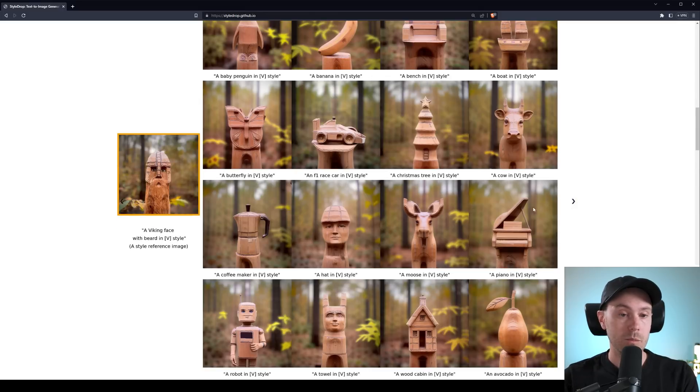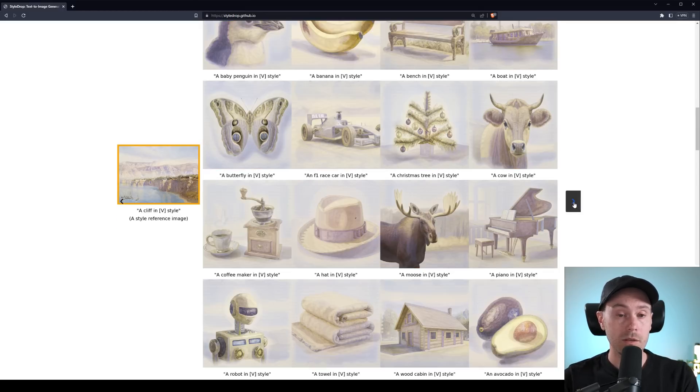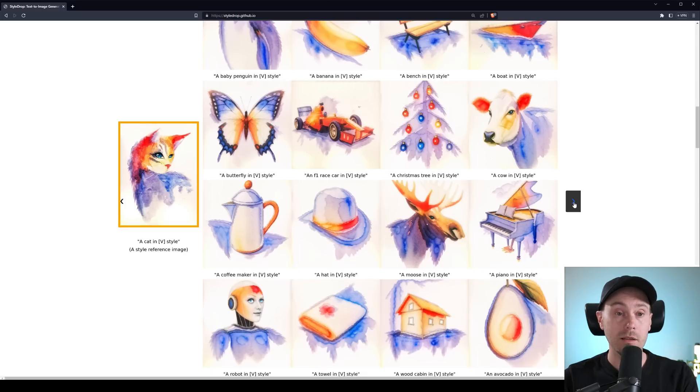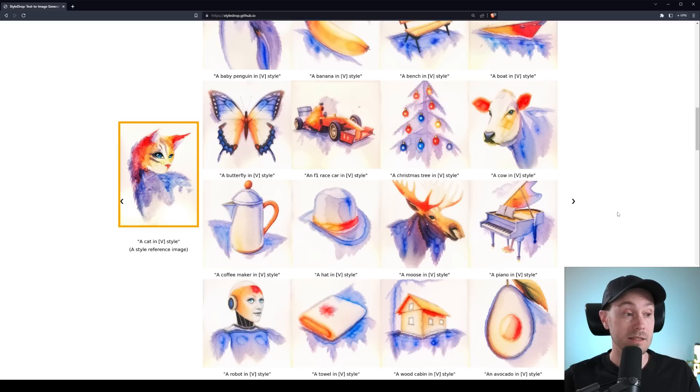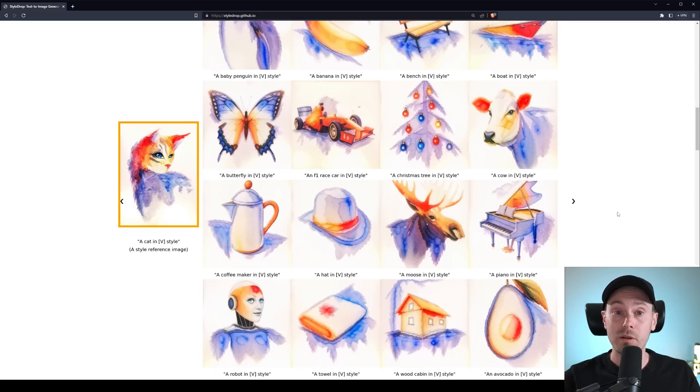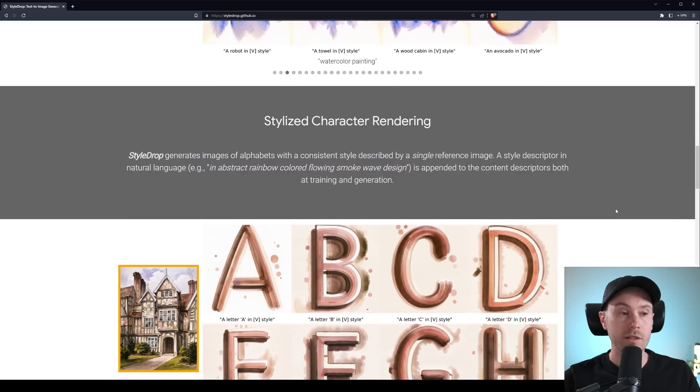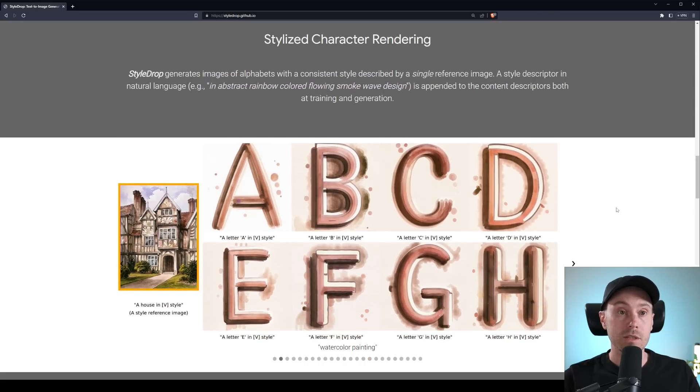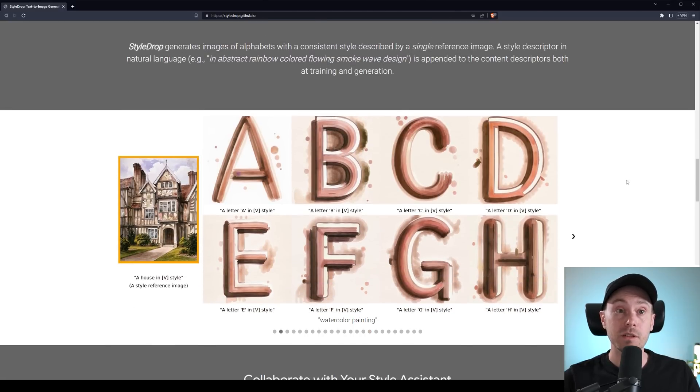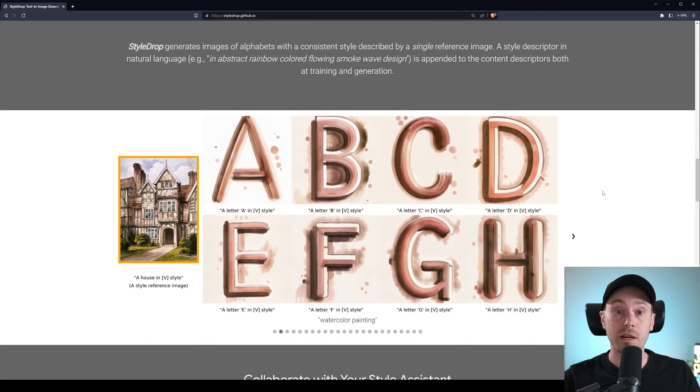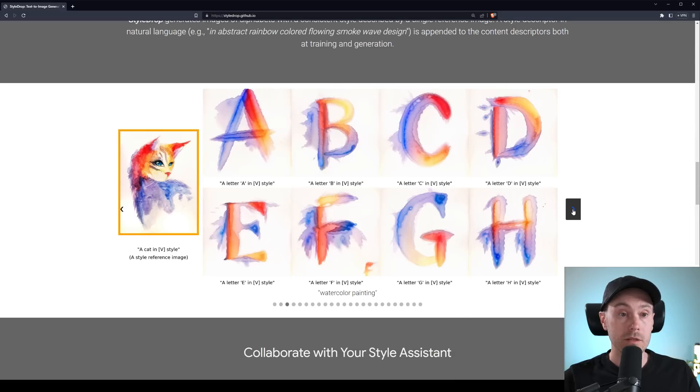And, you know, that's kind of sad with all the AI tech that's going on that some of this we can't try yet. But if you've been around for a while now, you know that as soon as something like this gets announced, it doesn't take long before we can try it for ourselves. Let's see what else is going on here. Stylized character branding. Style Drop generates images of alphabets with a consistent style. Yes, you get some tech stuff going on here. Let's look at the examples.